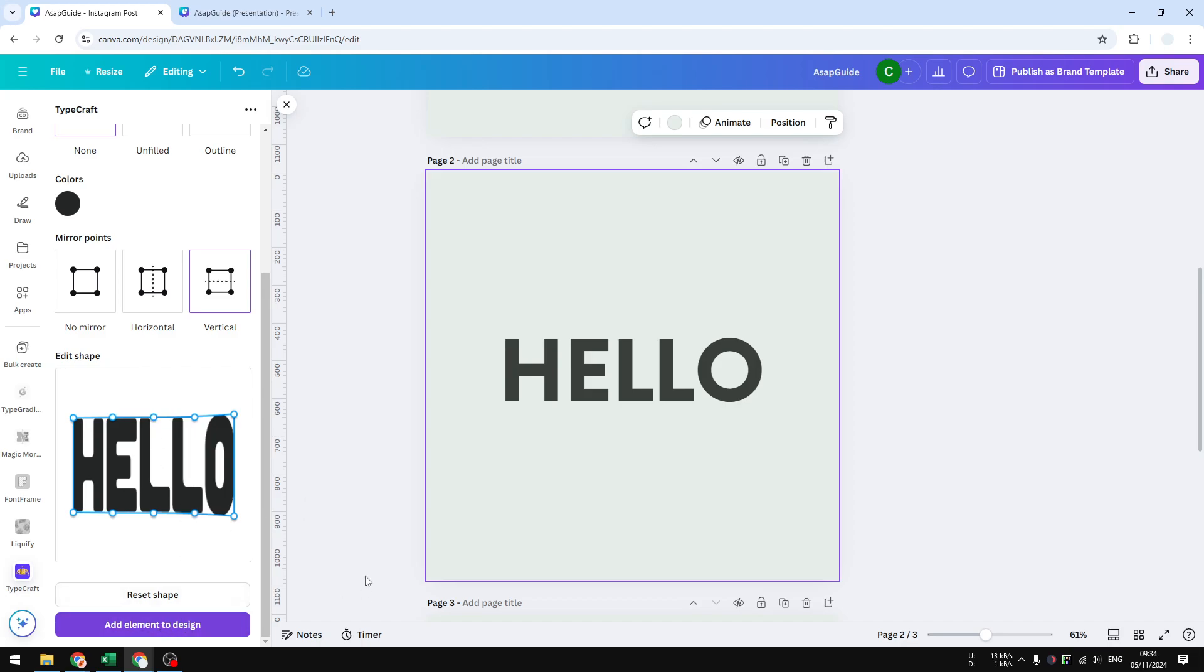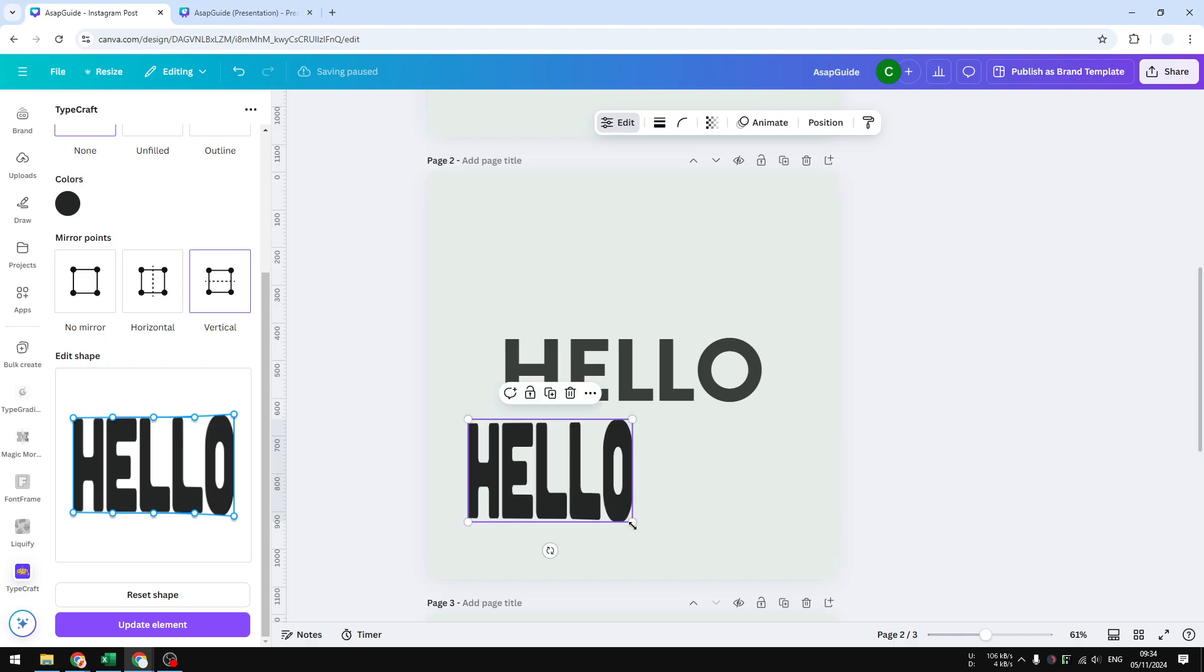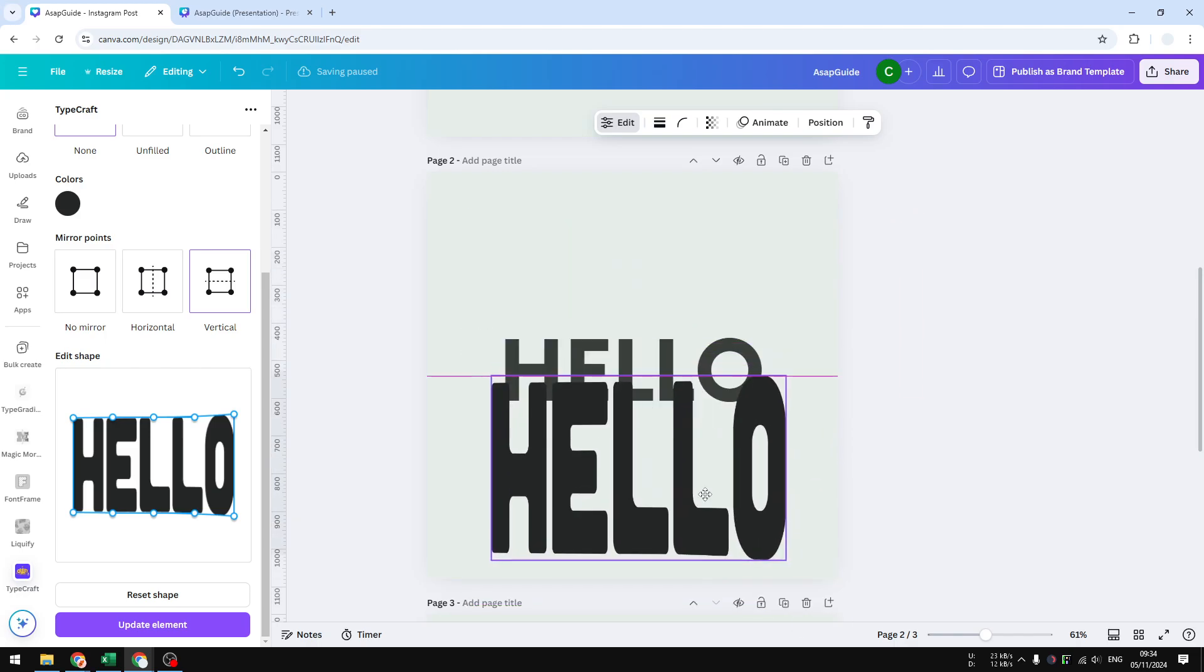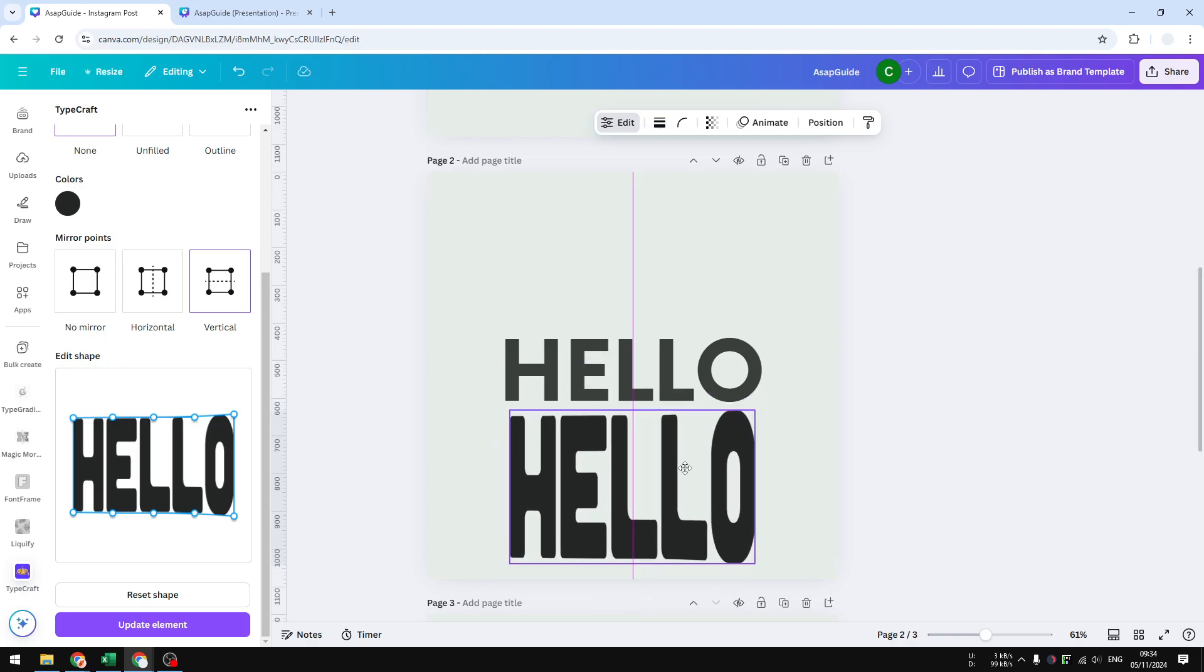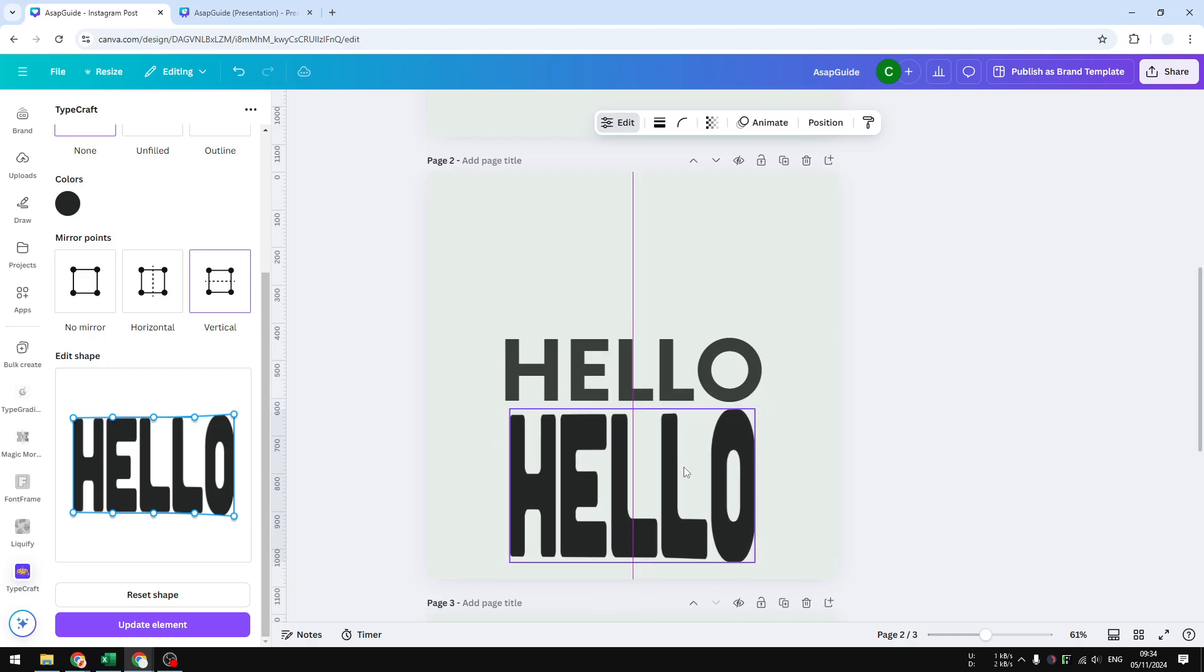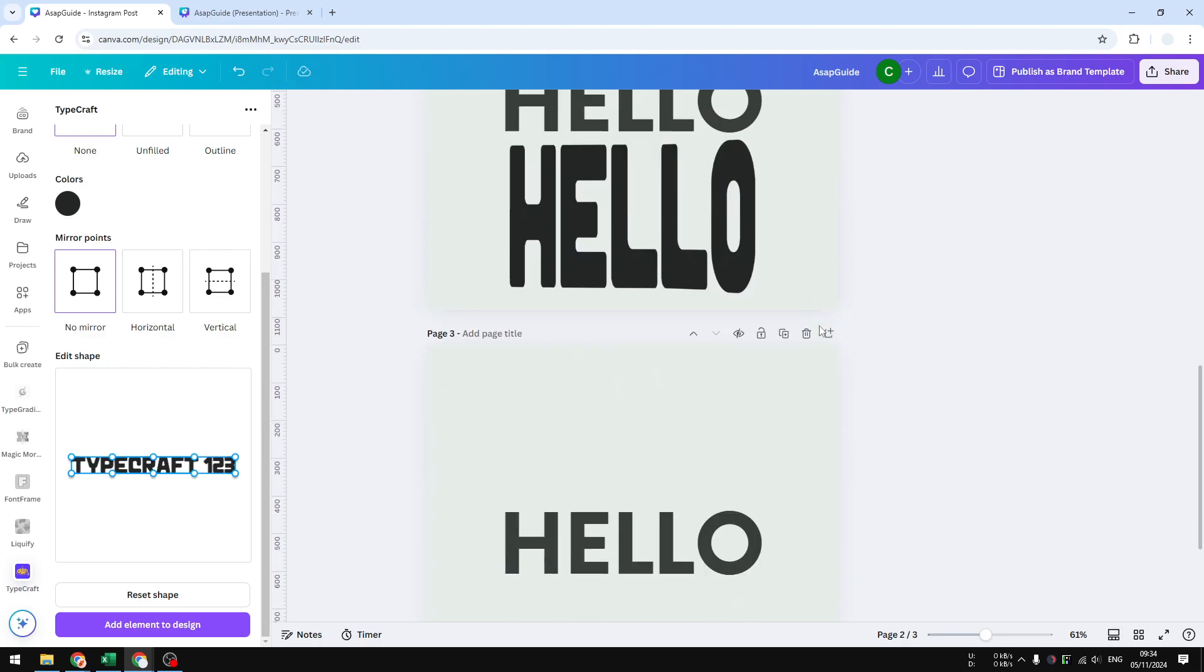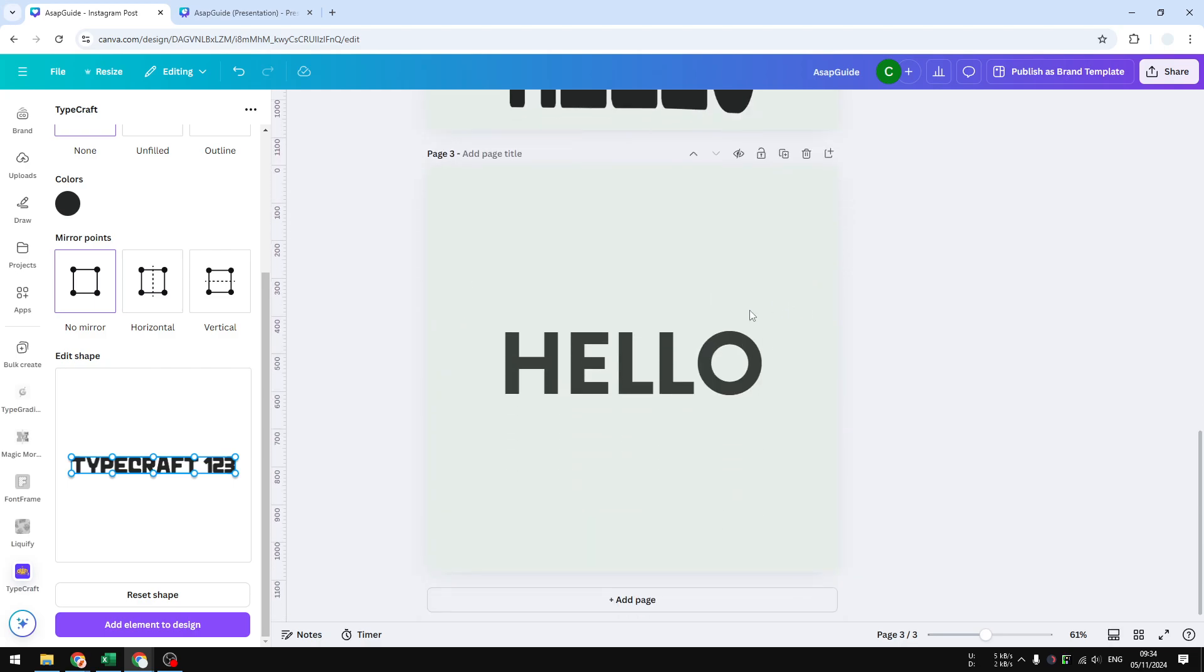I think this is good enough. When you're done, you can click 'Add element to design' and we got this taller text that's way taller. So that was the second method. Let's move on with the third method, and I think that this method is easier compared to the second method because we are not going to be using a third-party app at all.